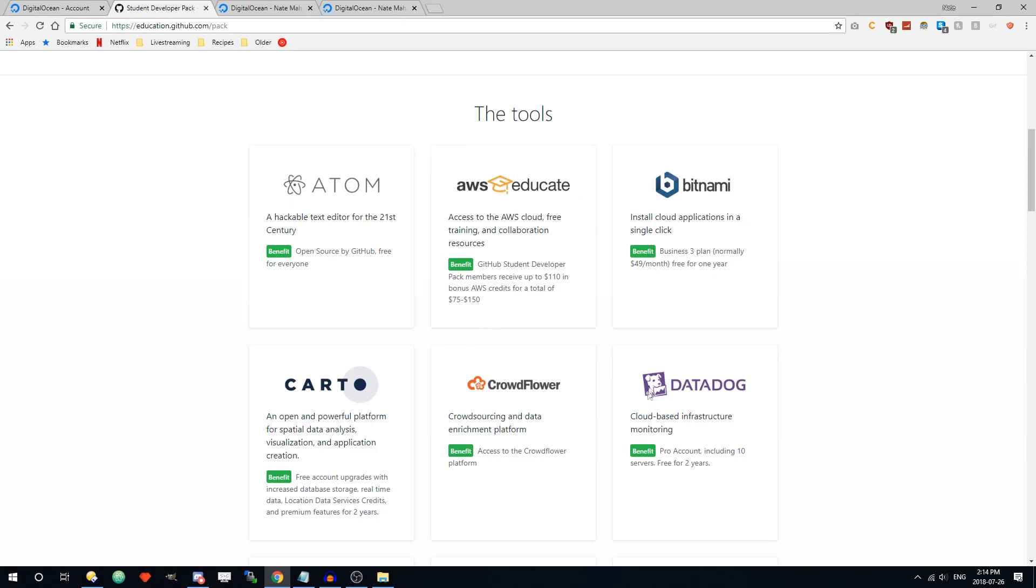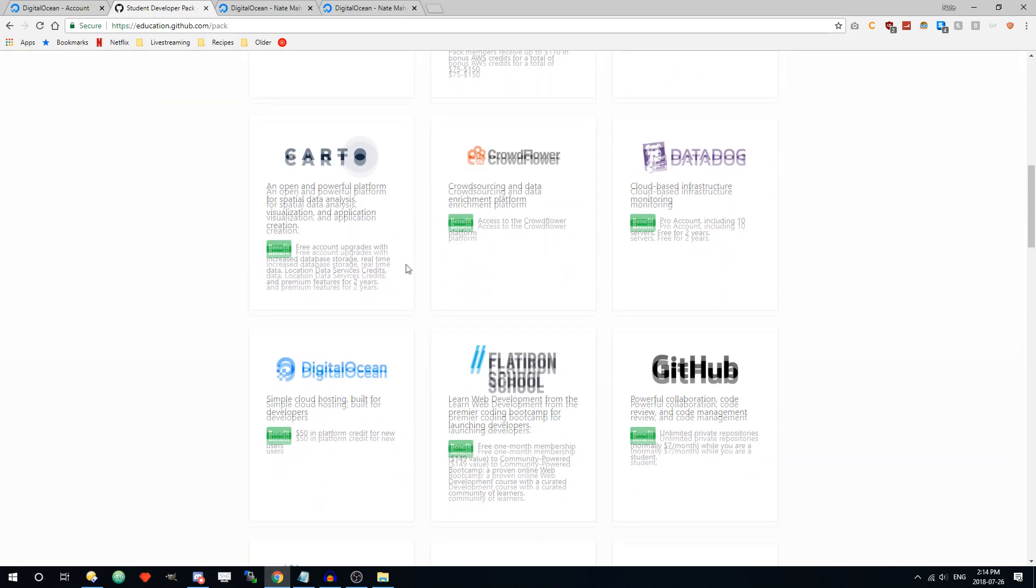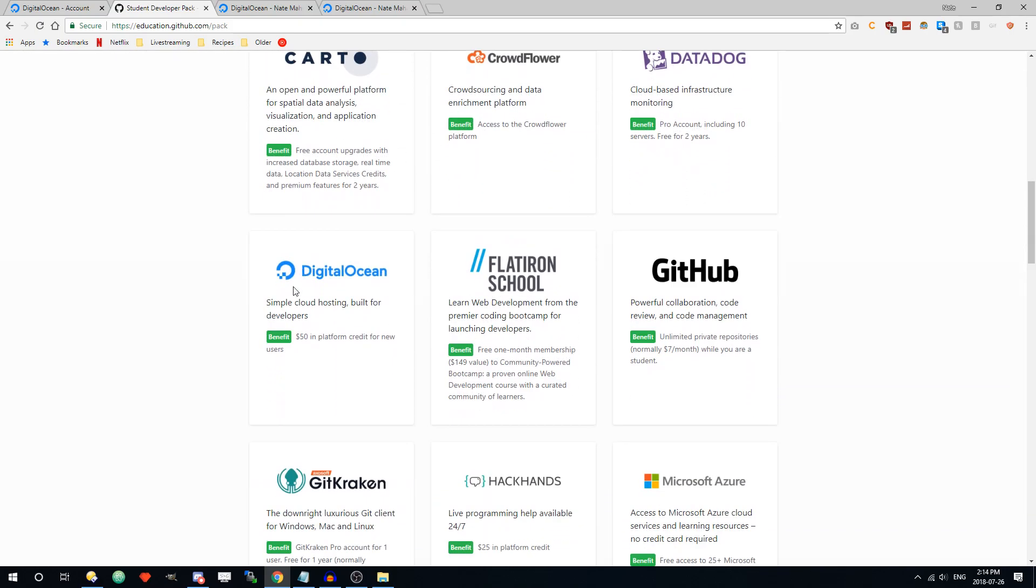There's AWS hosting. You can also get a DigitalOcean VPS for free for 10 months, plus if you use my referral code in the description you can get an extra 2 months. I have another video on that, that'll be in the card above and also in the description.